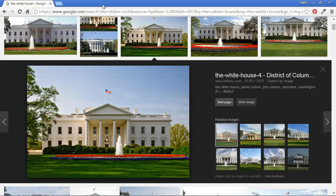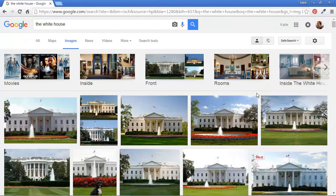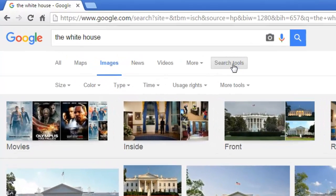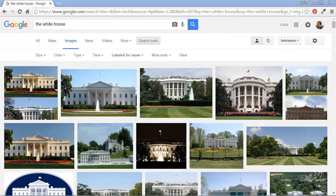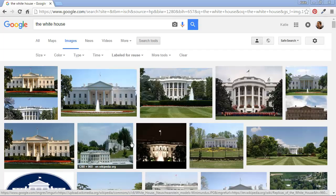Let's go back to our search results. If we want to see the images that we are allowed to use, the ones that are not protected by copyright, we need to use this search tools button, and then go to the link labeled usage rights. We'll see a few options here. I'm not planning on modifying the image, so I'm going to use the link that says labeled for reuse. You'll notice that several images have now been filtered out of our original set, and we're left with the ones that we're allowed to reuse.